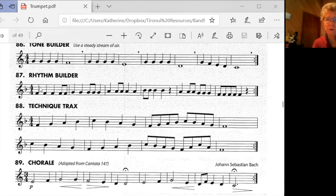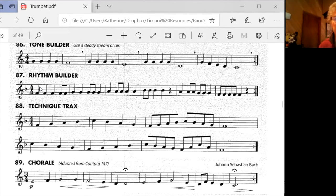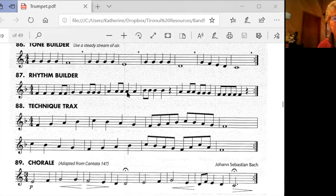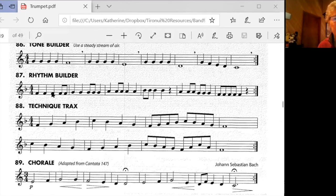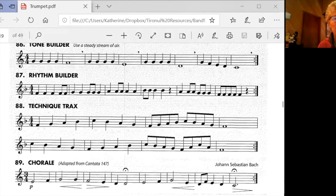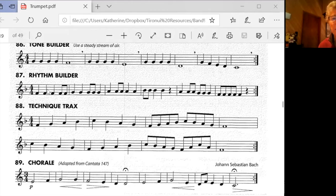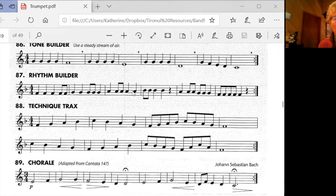F major has a B flat in it. B flat is first valve. So when we play our Bs, they're going to be first valve because they're a flat. We know they're a flat because it says here in the key signature. So in this piece, Bs are played with the first valve. It's a B flat.